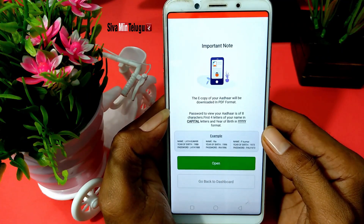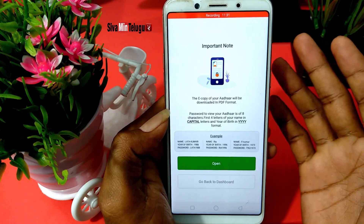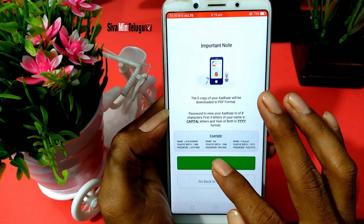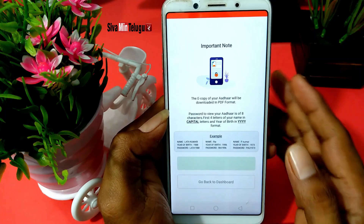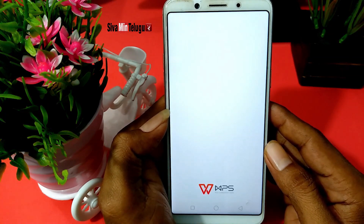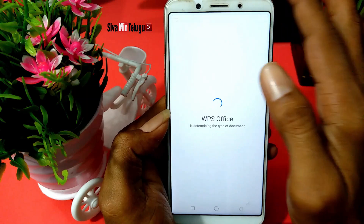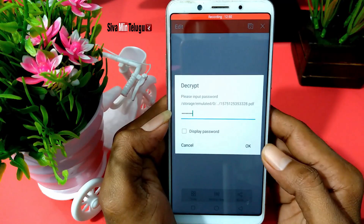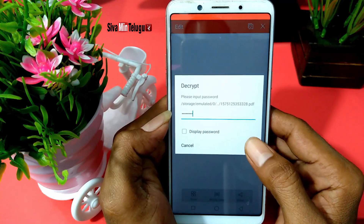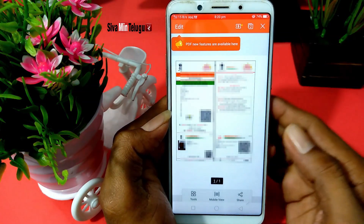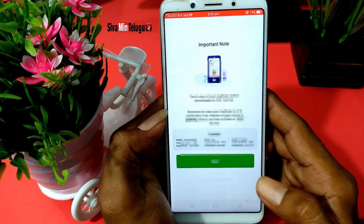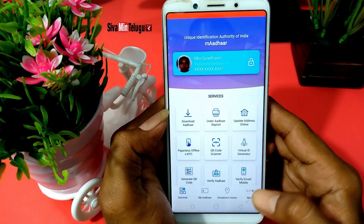So we will download it. Now we will tap the open button and open it. We will have a password — if we tap the password, we will open it. We will have a lot of information.